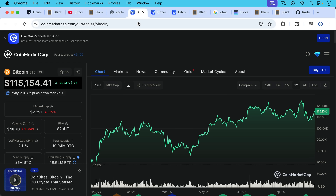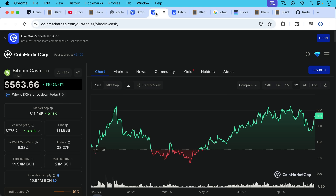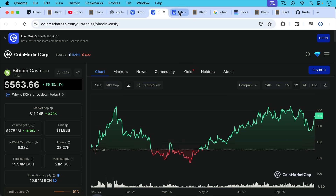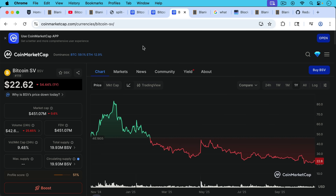Another way you can look at this: one Bitcoin is about $115,000. Bcash has fallen so much that one Bitcoin is worth about $563 per Bcash token, and BSV is only $22.